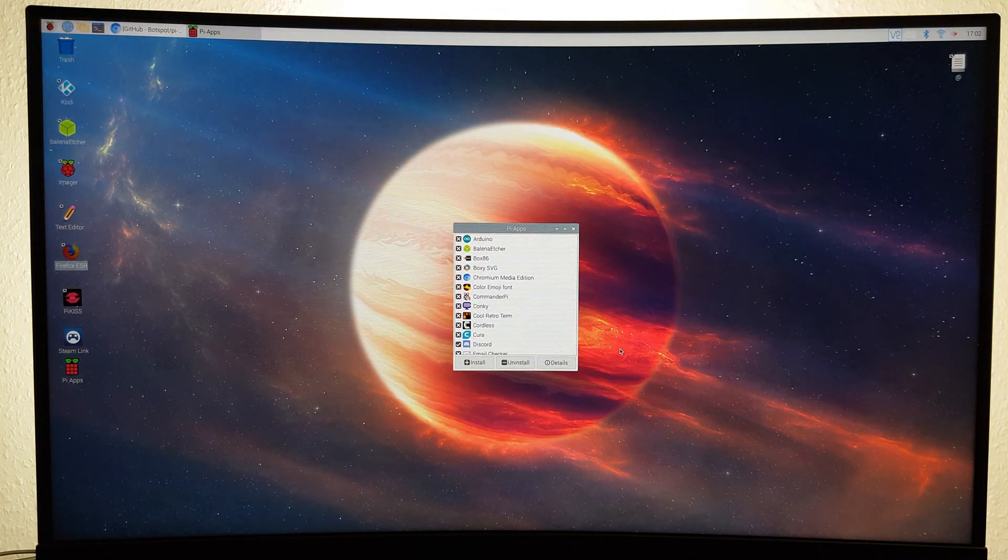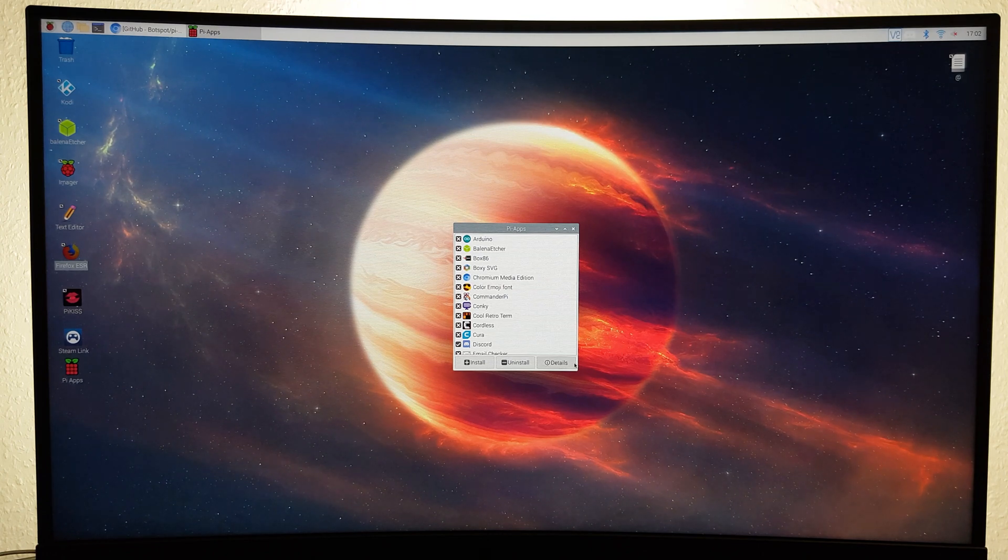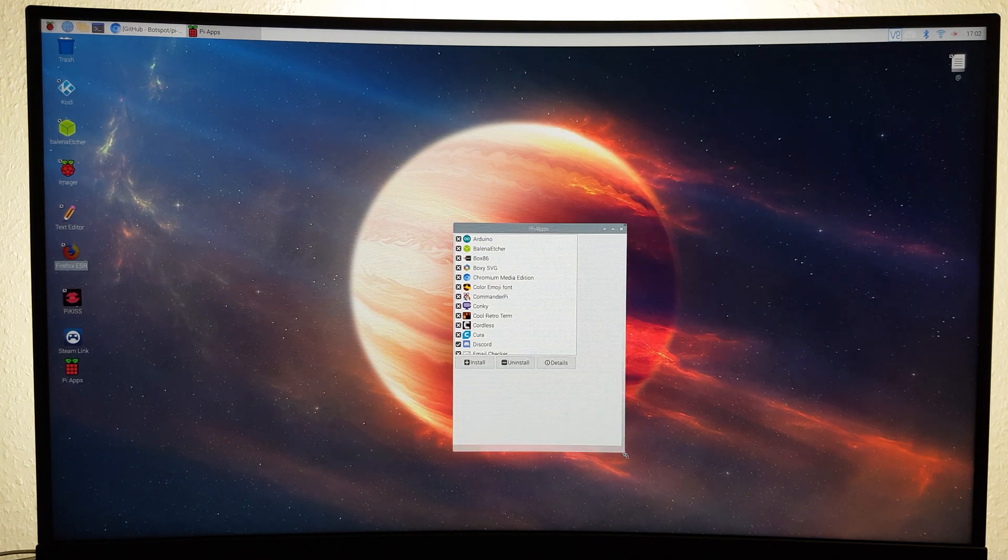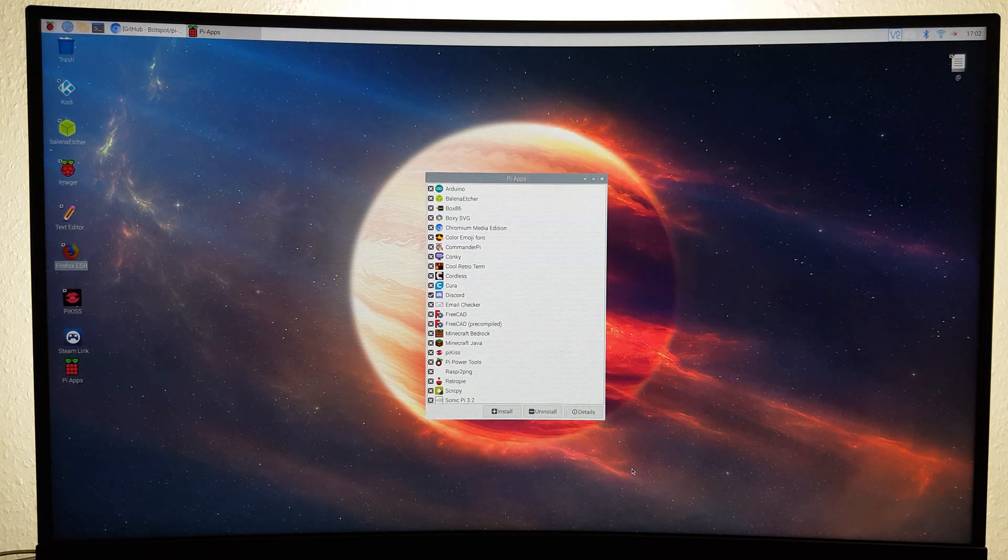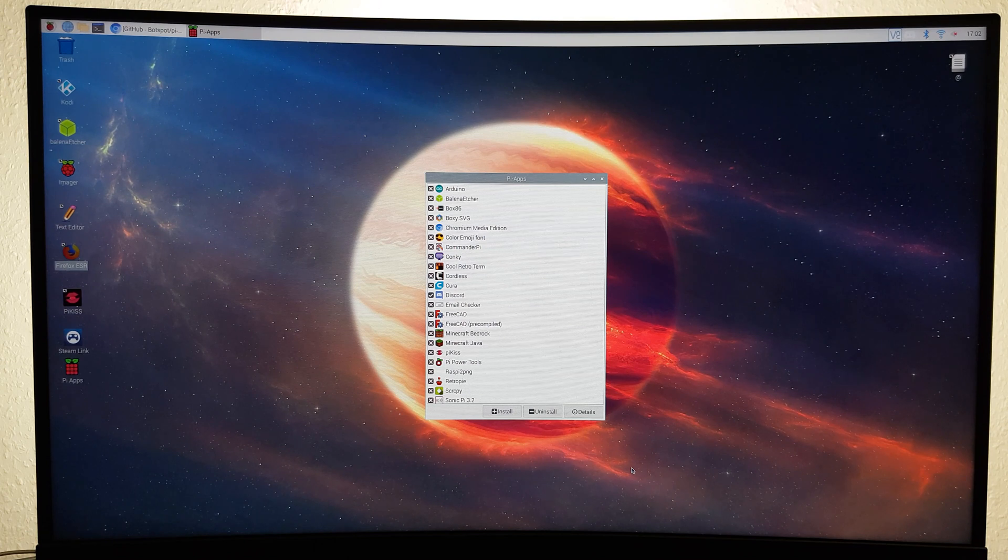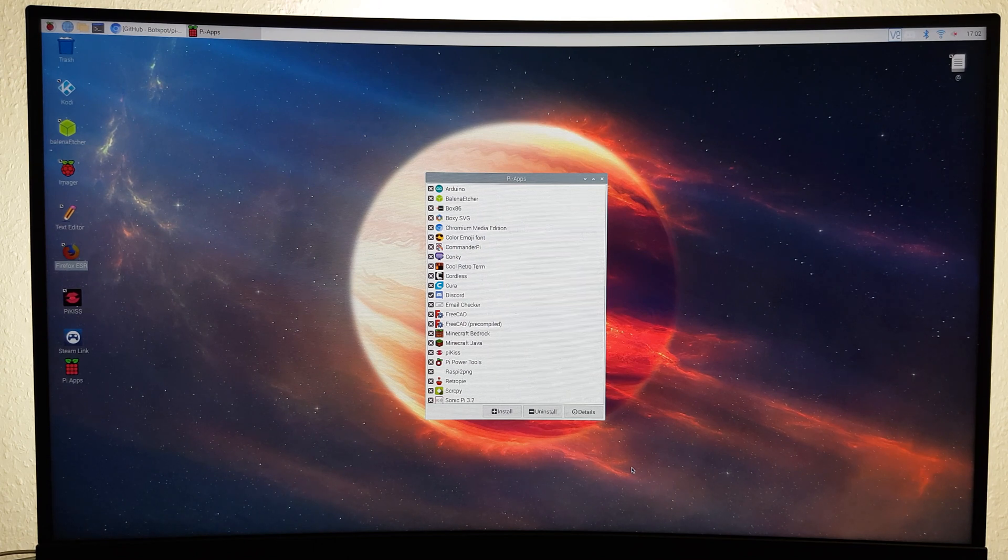Overall, I'm really impressed with the idea and functionality of Pi Apps. It's an incredible app store for the Pi that I'm sure will only grow and improve even further.